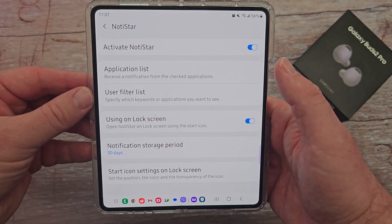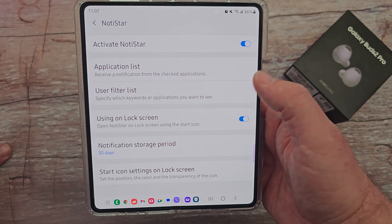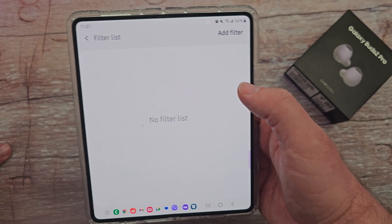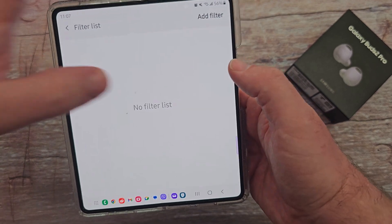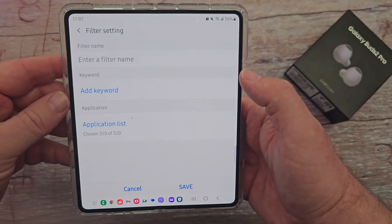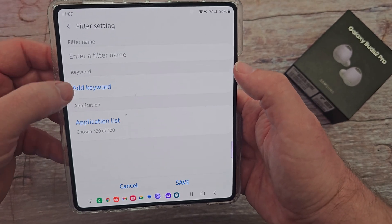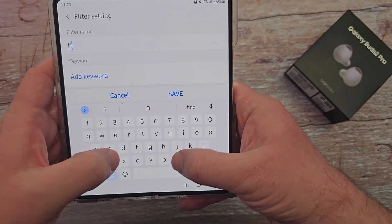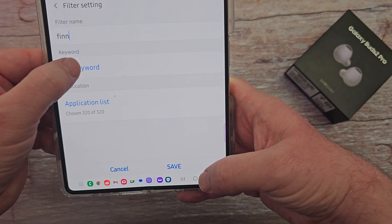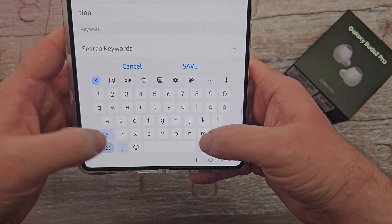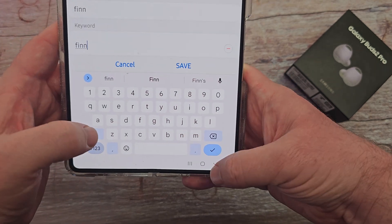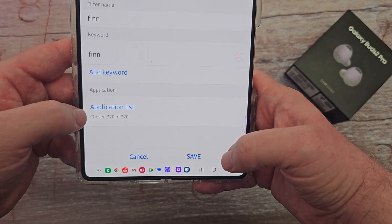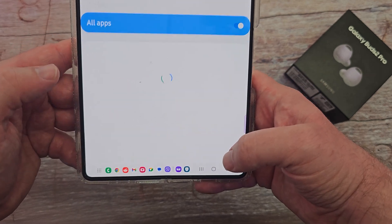When you go back to the list you can also do a filter list, which means you can specify which keywords or applications you want to see for notifications. I have none set, but if I wanted to I would hit add filter, enter a filter name — so if I want to call it Finn, that's my son's name — add a keyword, I'm going to type Finn, and I can choose from specific apps or all of the apps.